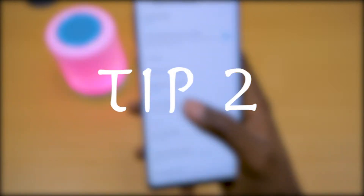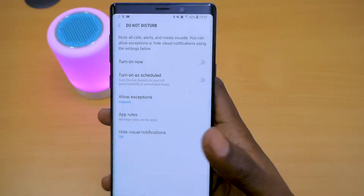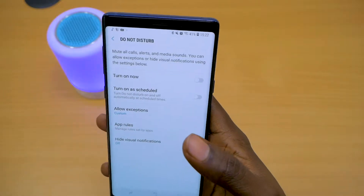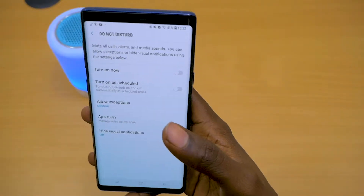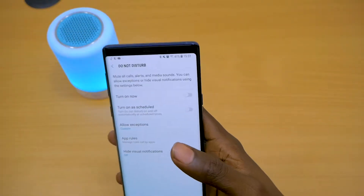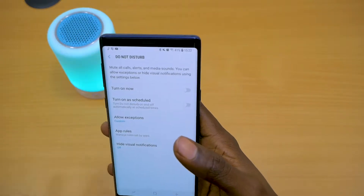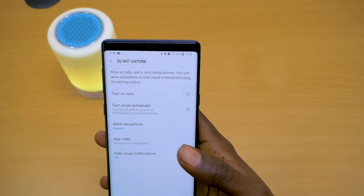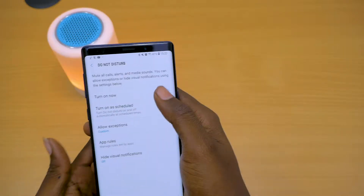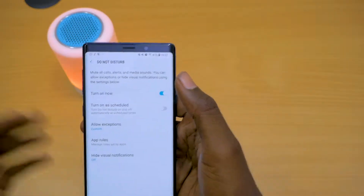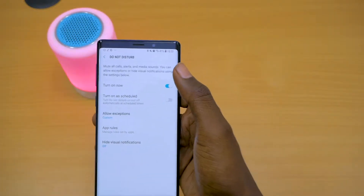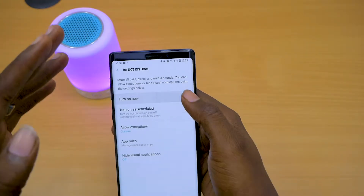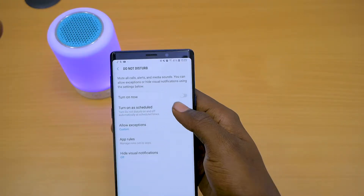The next is Do Not Disturb. Going into that setting — Do Not Disturb, as its name signifies, is basically a feature that allows you to block out everything. It mutes all calls, alerts, media sounds, everything. Maybe you're going for a meeting and you don't want to be disturbed — you toggle this on. You can turn it on right now or at any point in time during your day, but you can also turn it on as scheduled.